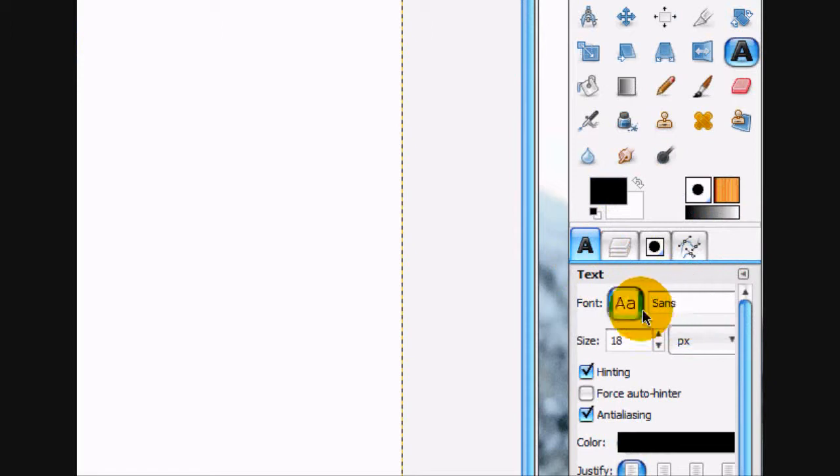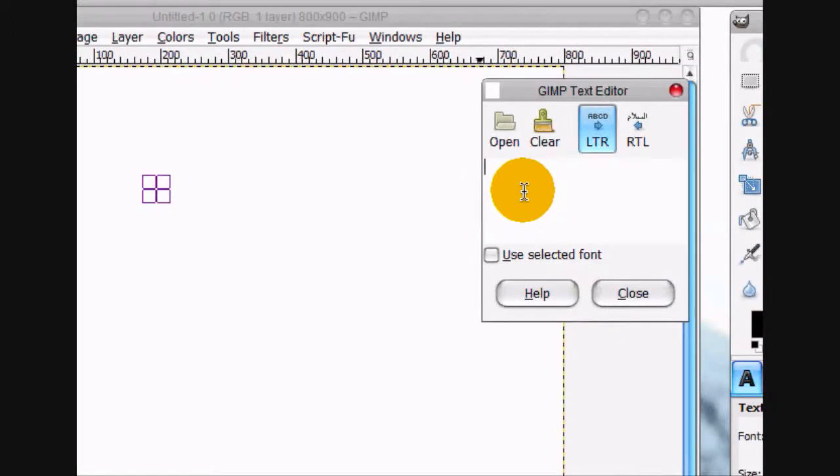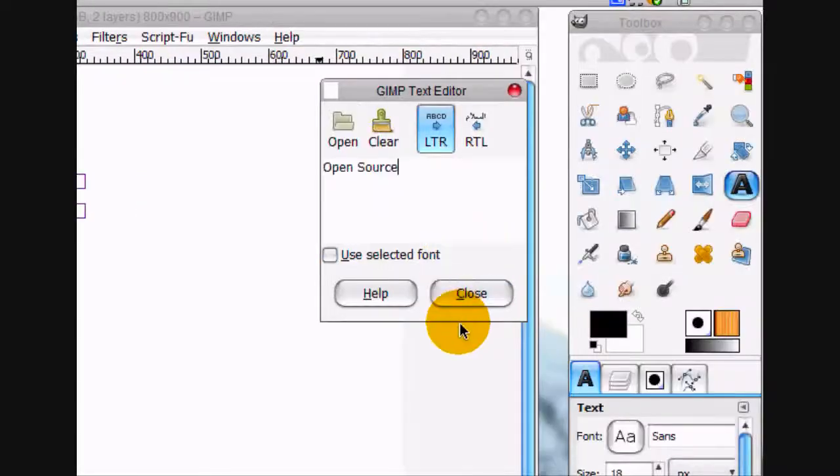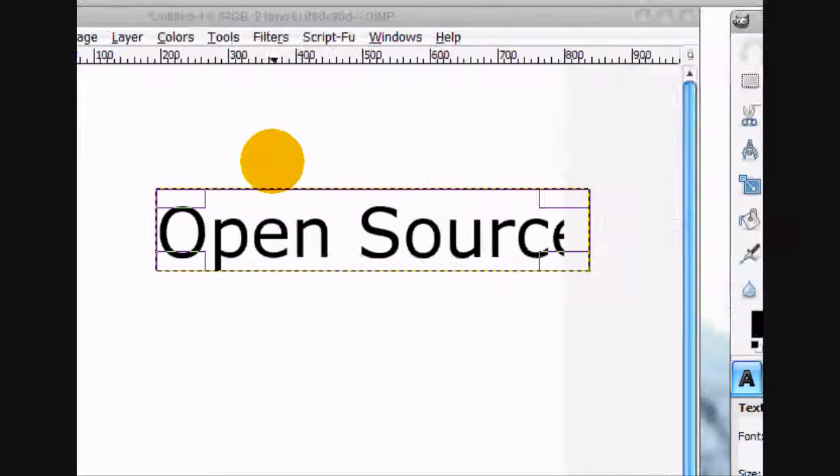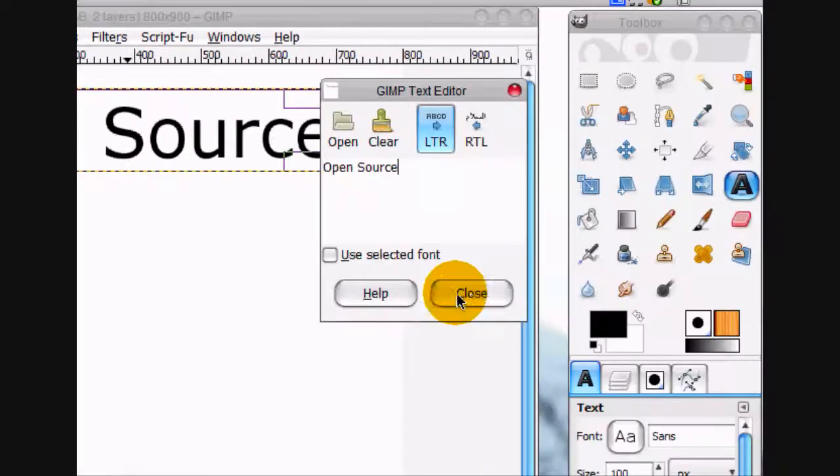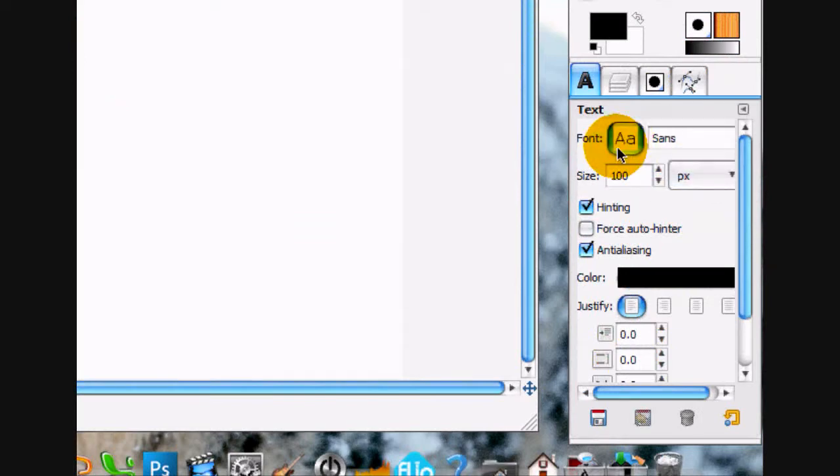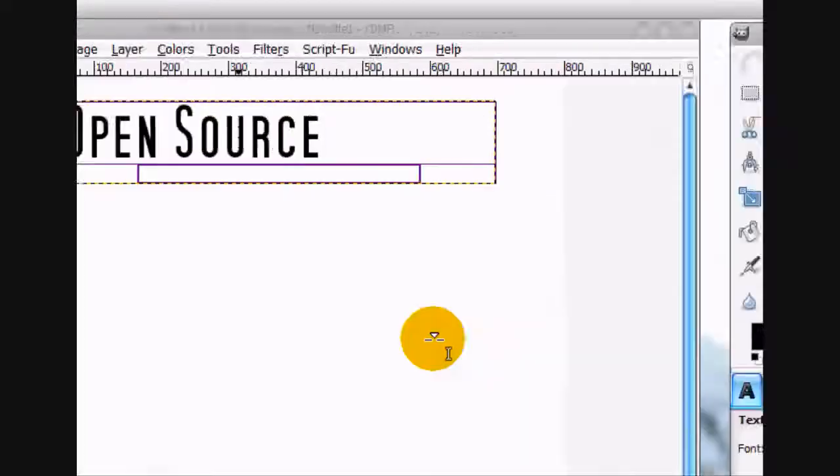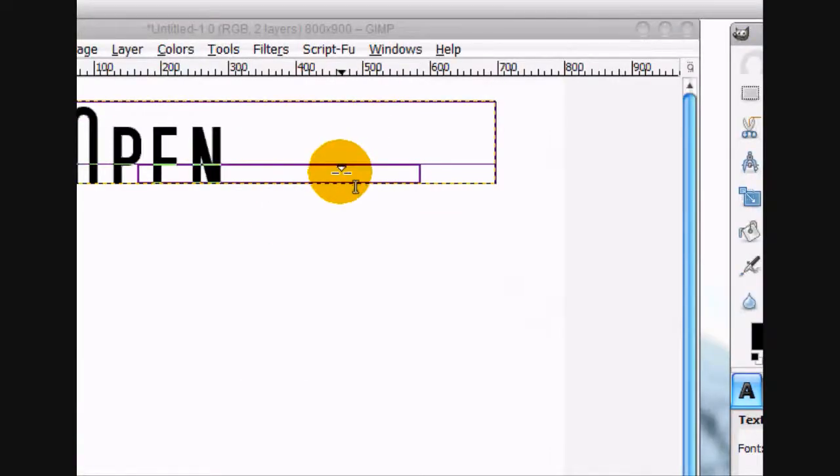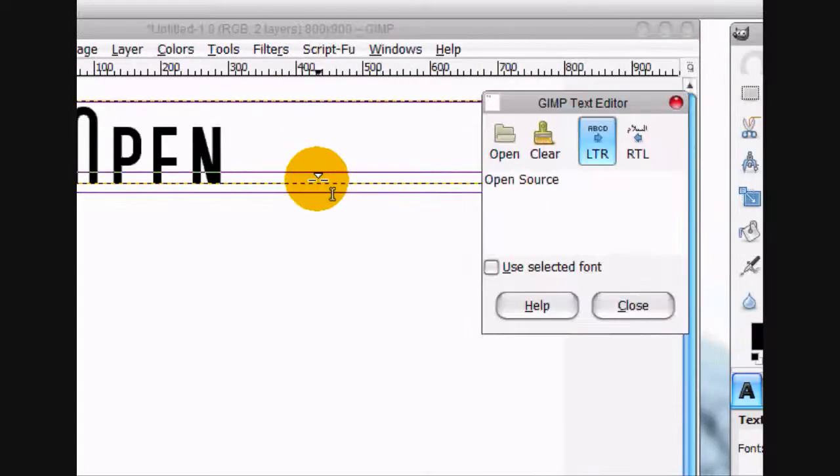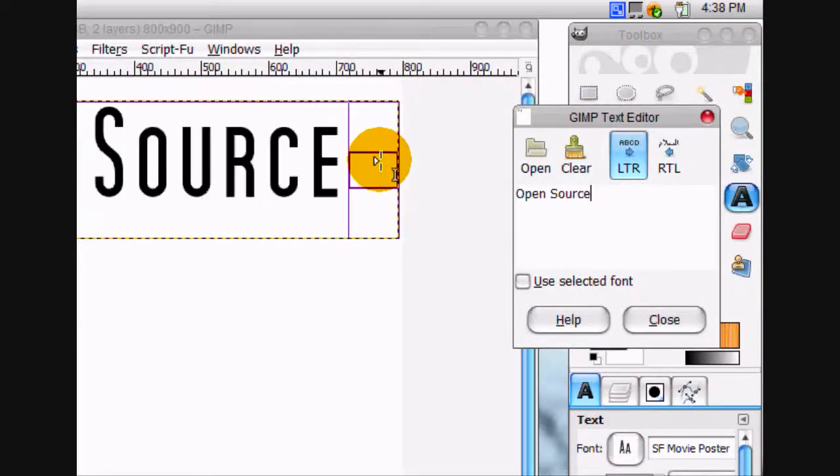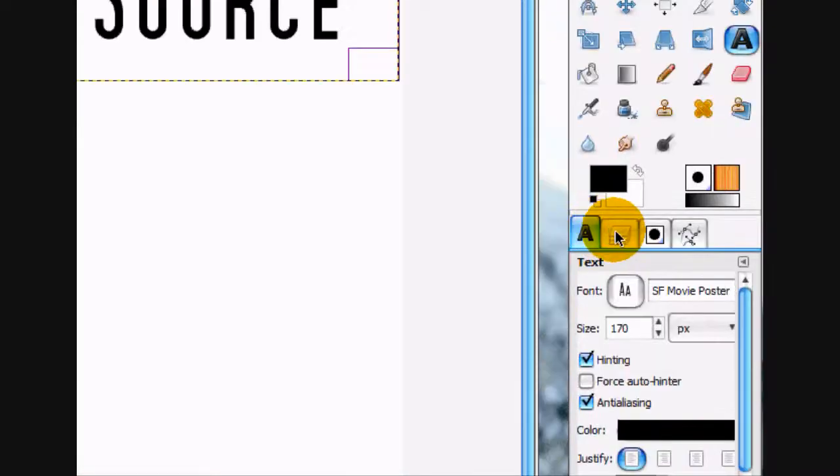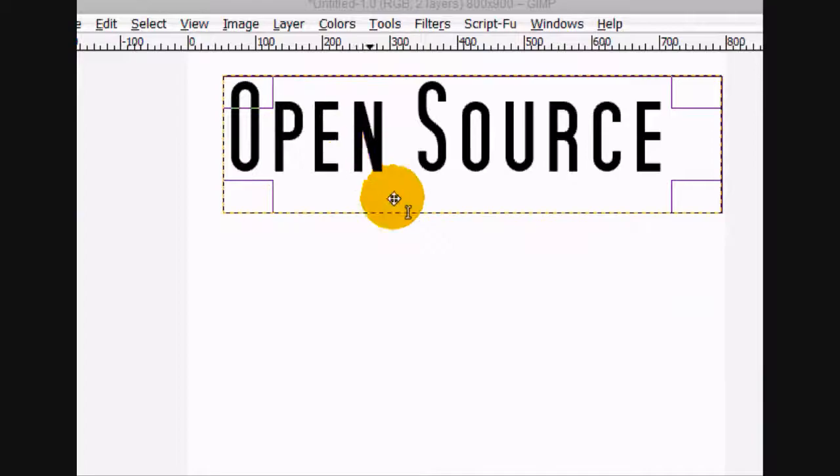So first what we're going to do is find a font for our text. I'm going to write 'open source' as my magazine title and I'm going to make it about like that. I'm going to use the font SF movie poster and just increase the size. That's good. And I think the coloring is good too, just a basic black.